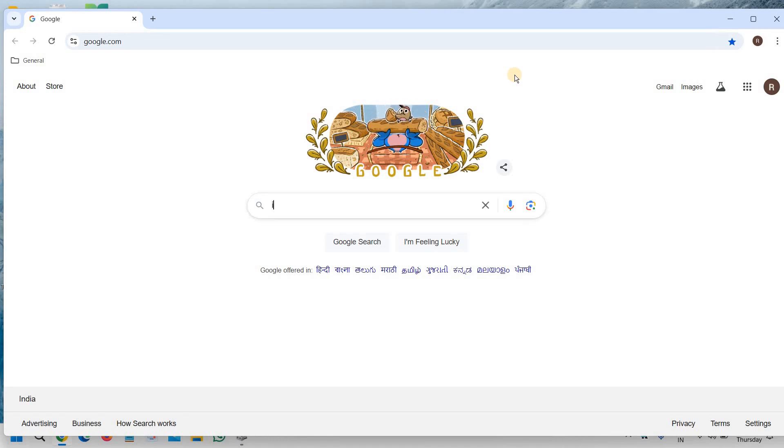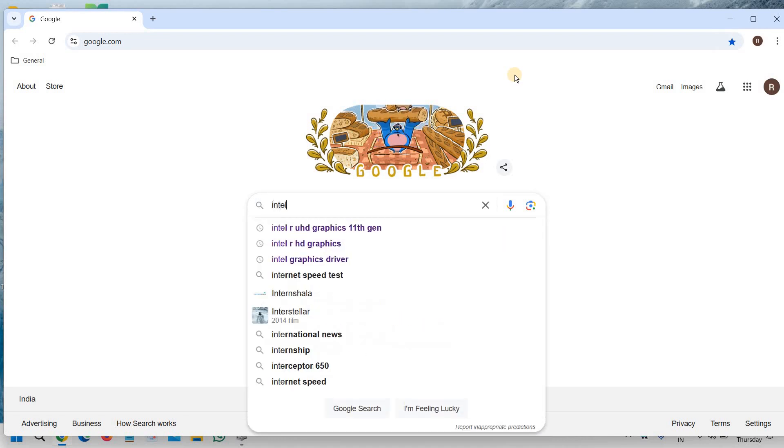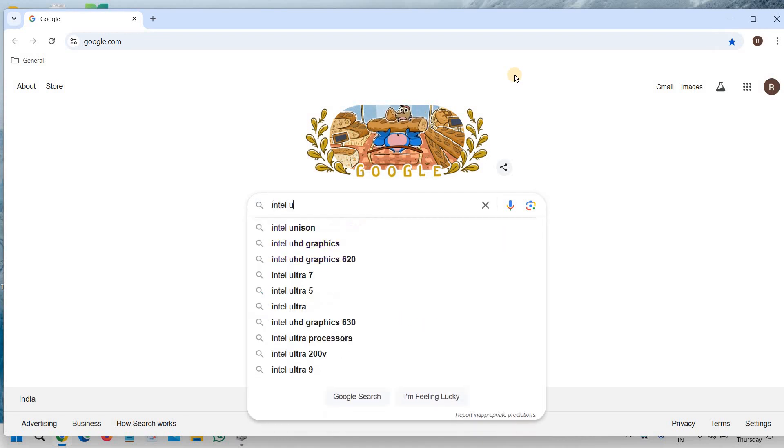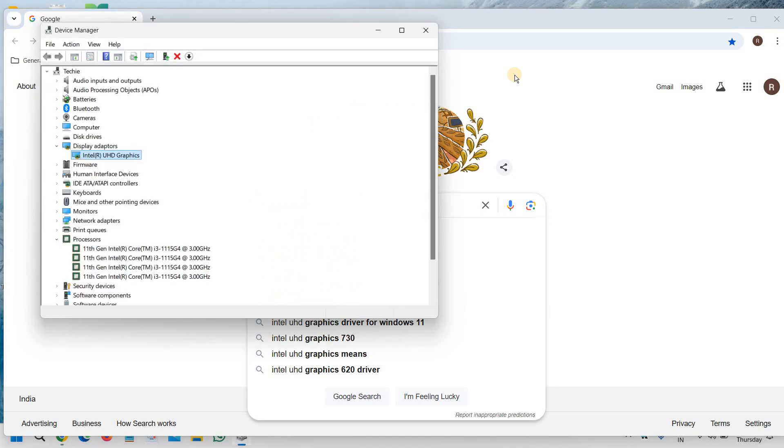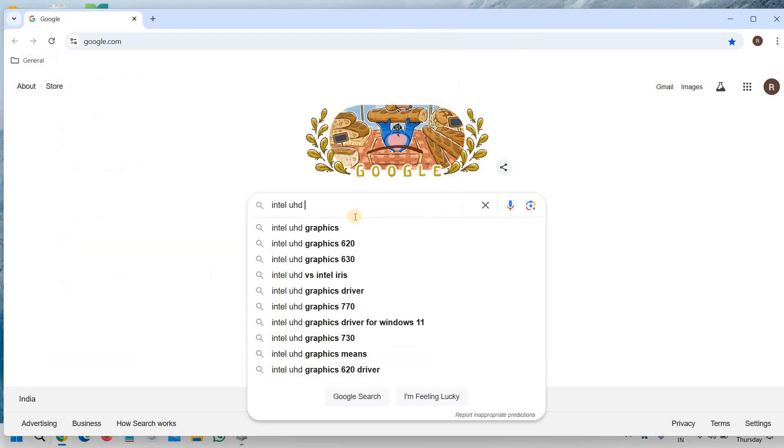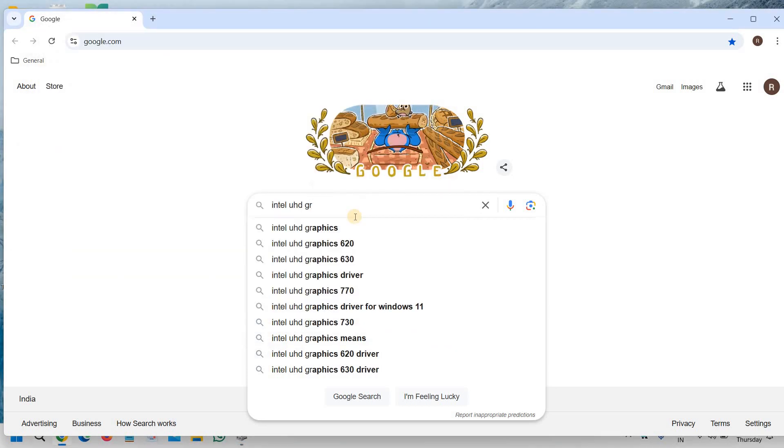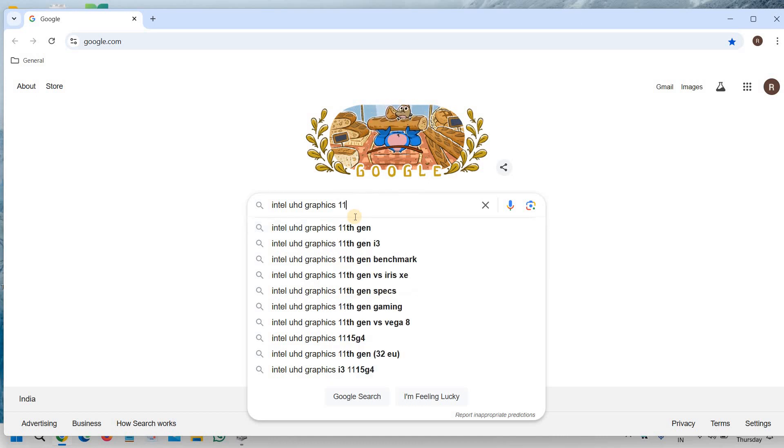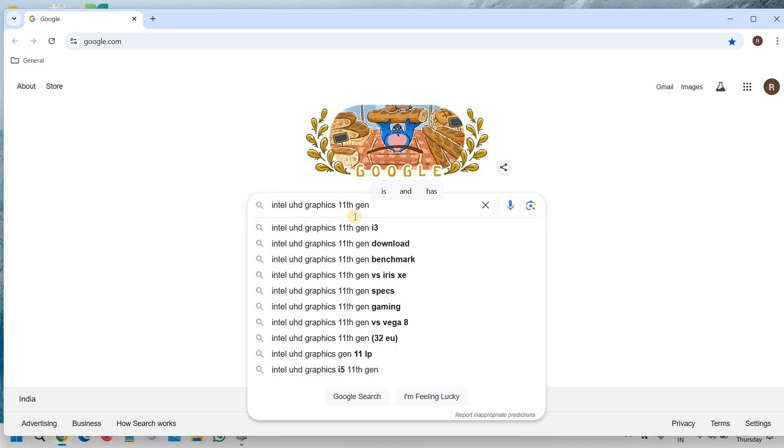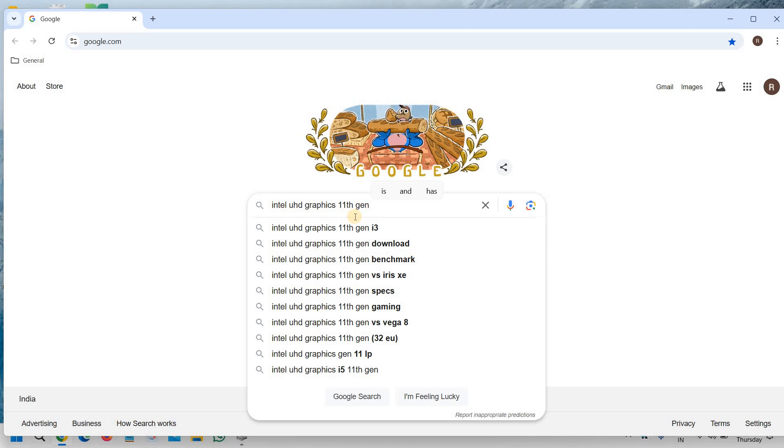And here we will type Intel UHD graphics as we have confirmed it. Space, since I had 11th generation, so I'll type 11th generation and I'll hit enter. You can also mention I3 or whatever you have. But 11th generation is fine.